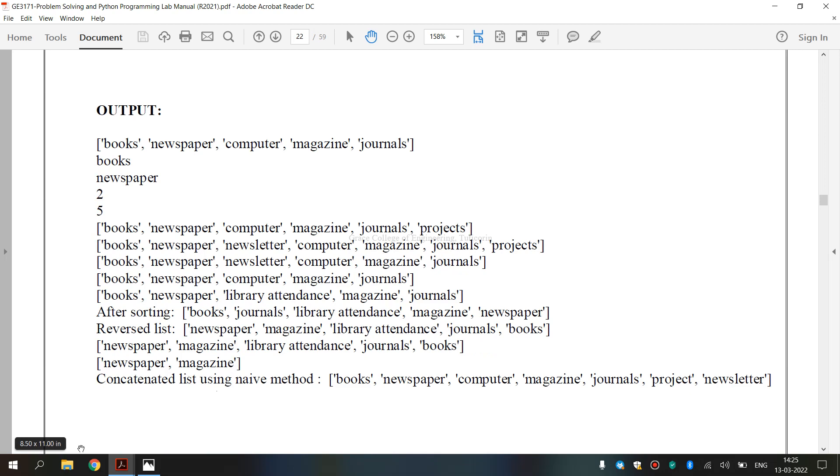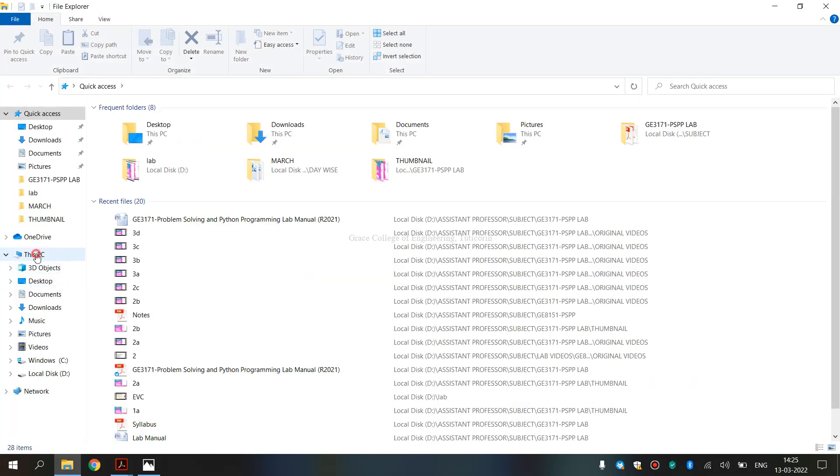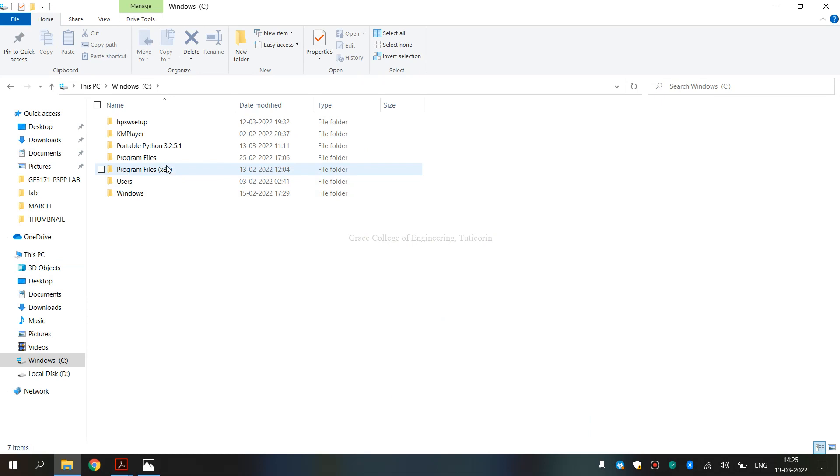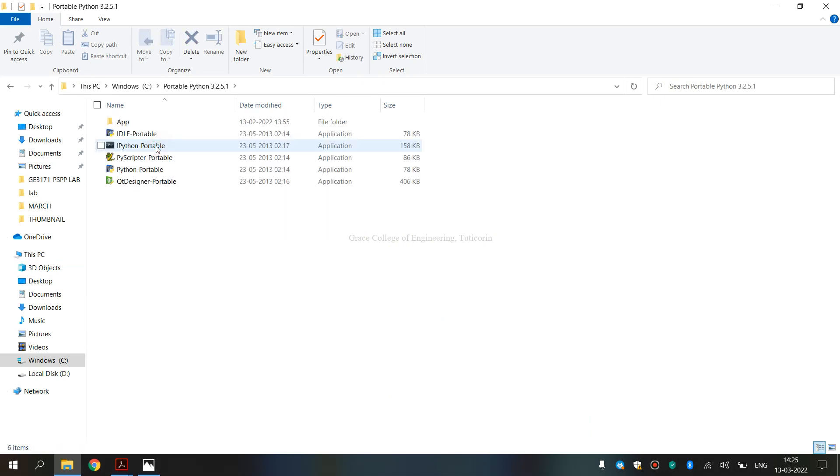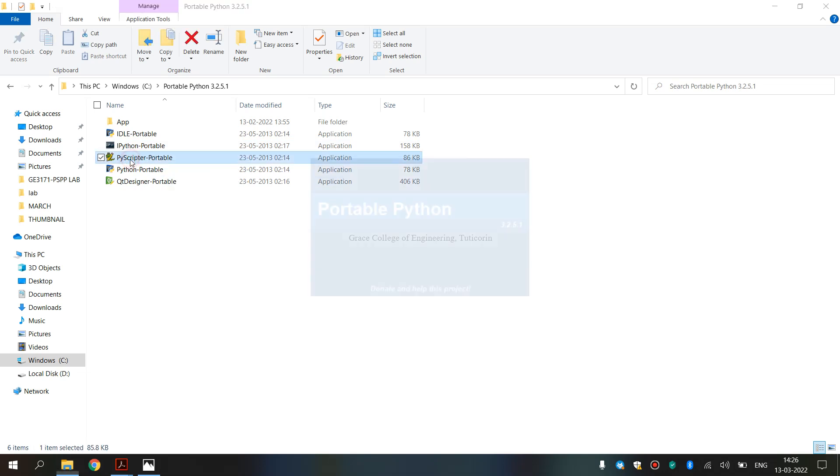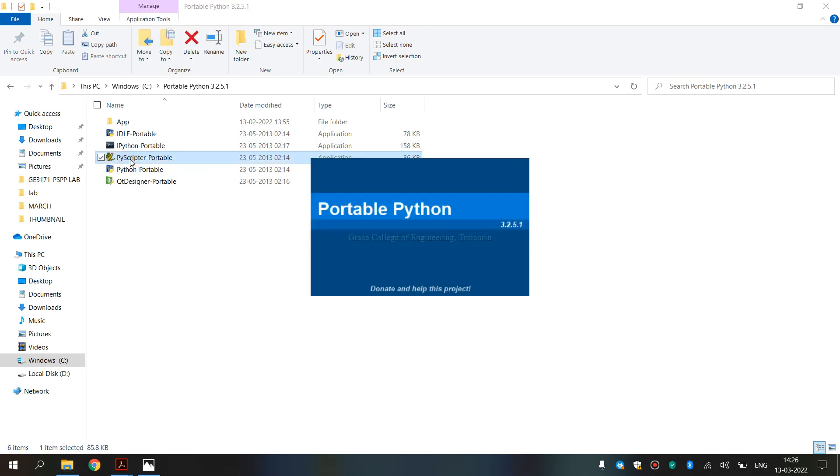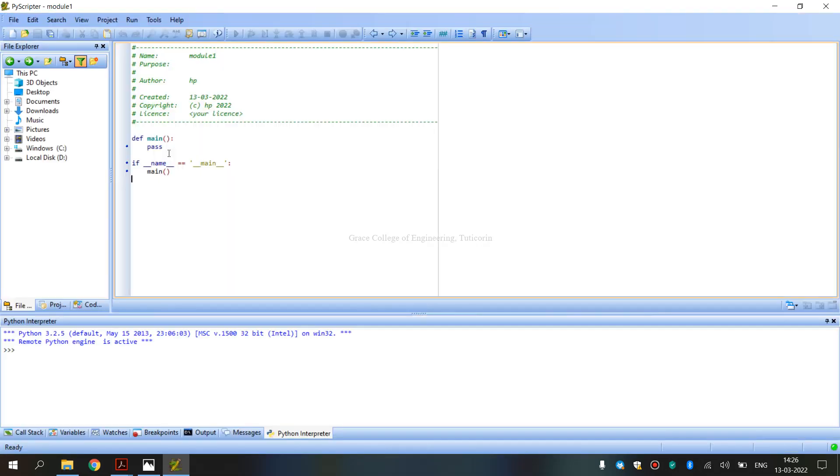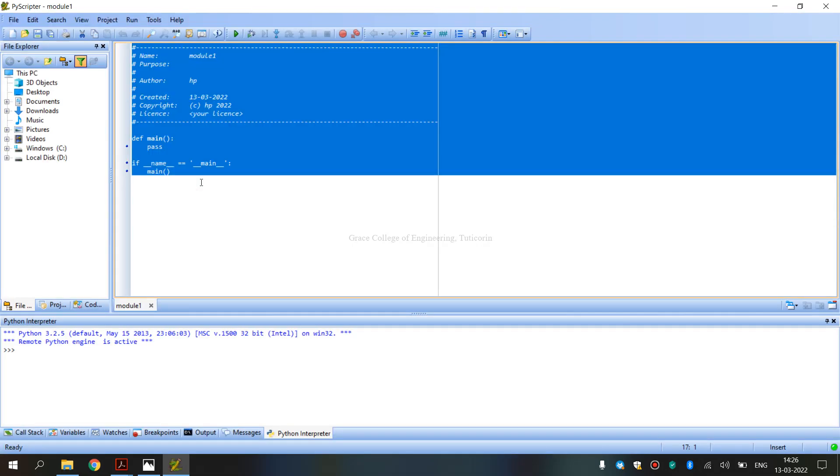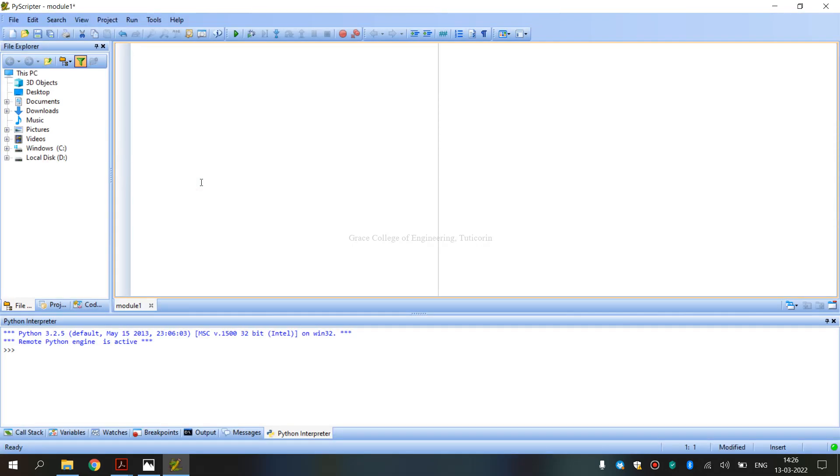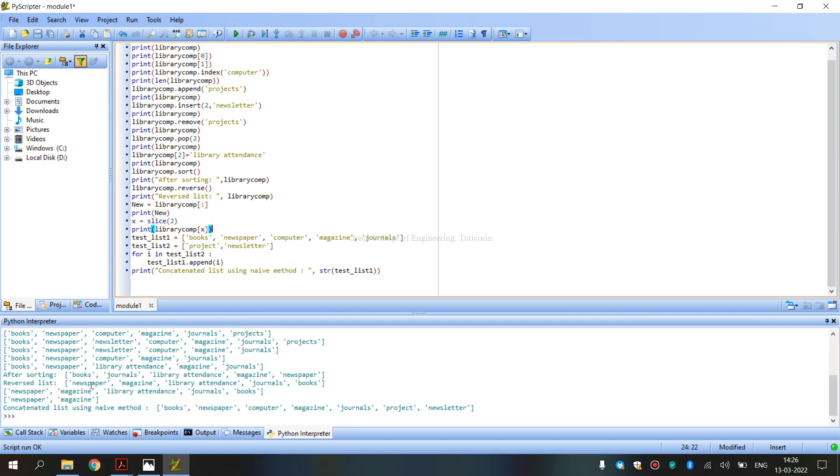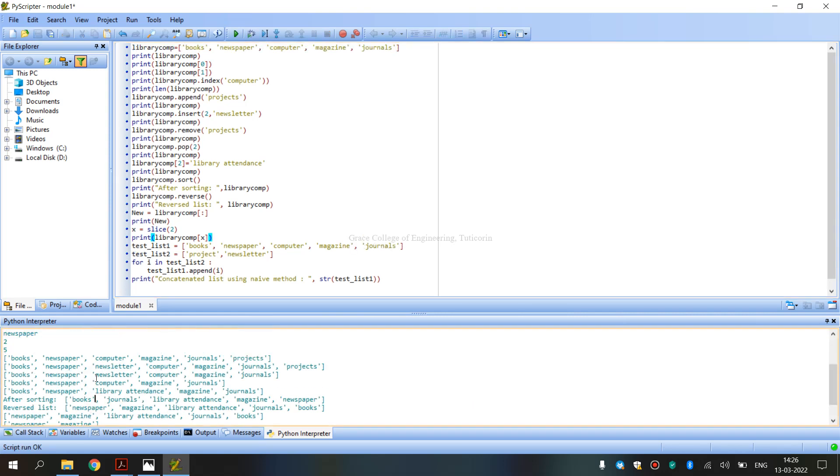Now we are going to see how we are going to execute it. We are going to run the Python. Portable Python 3.2.5.1 version I have installed in this PyScripterPortable. I am opening. When we open it, we are going to delete the coding. When we complete the coding, we will type in the coding. When we copy and paste, we will run the key and click on Ctrl plus F9.